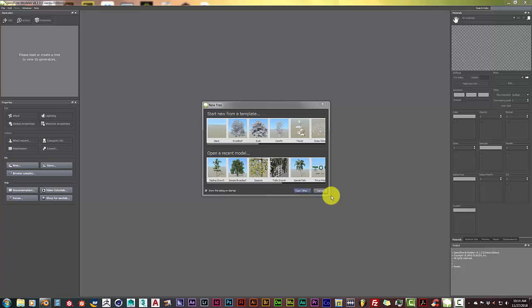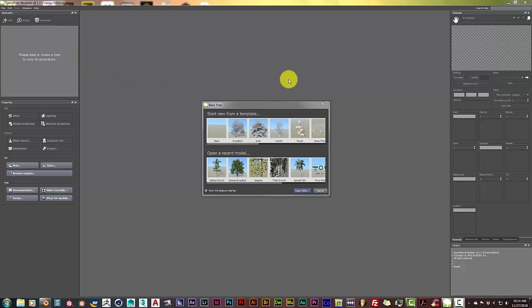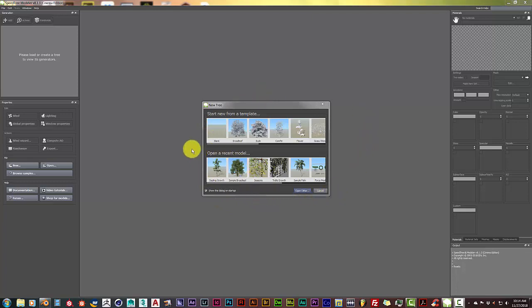Hello, this is Toto from Trifold Productions with another Blender quick tip. In this tutorial, I'm going to show you how to import an animated tree from SpeedTree into Blender. SpeedTree isn't open source or free, but I'll leave a link in the description below where you can download the trial version to get a feel for it. It's really great software.